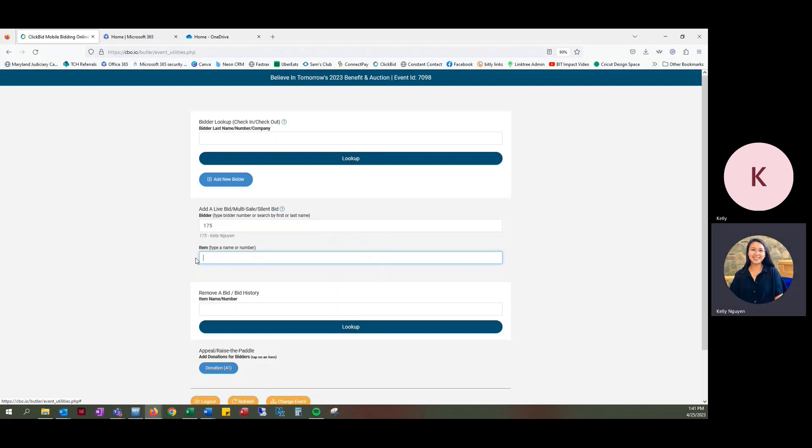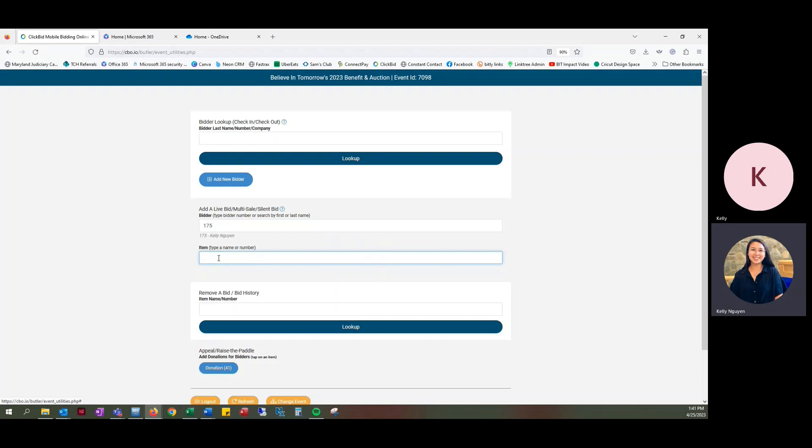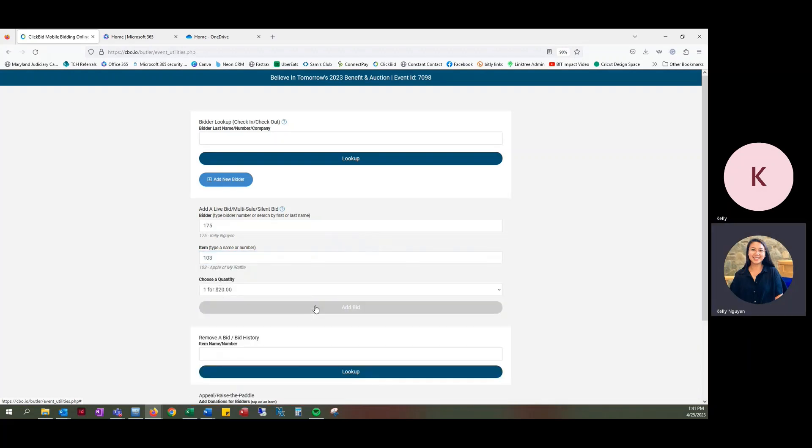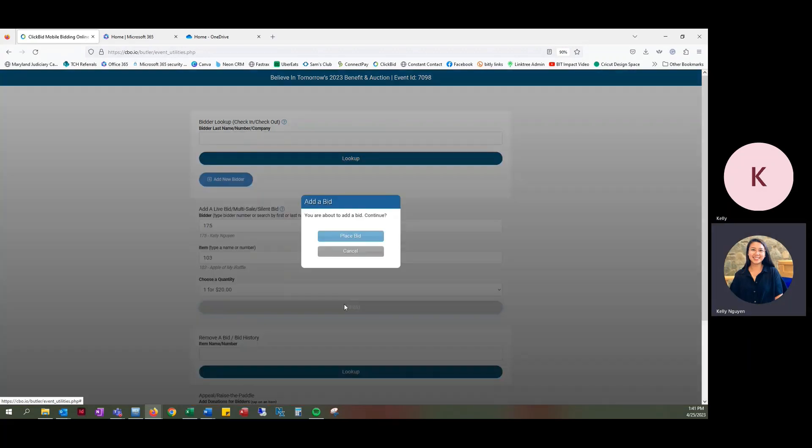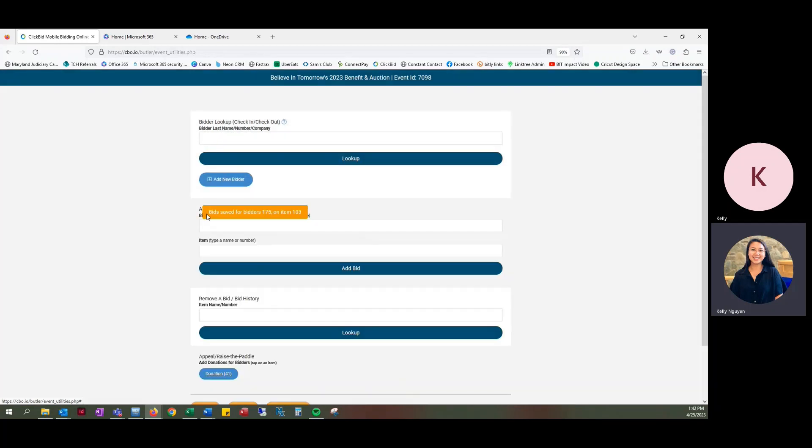And so if a guest comes up to you and wants to purchase a raffle but they want to pay in cash, they can totally do that. We do want to make sure that we keep track of who pays for which raffle just so that the number all matches up at the end of the night. So if Kelly Newman wants to pay for Apple of My Eye in cash just for one, you're going to add bid, place bid. And so it says bid saved for bidder 175 on item 103.